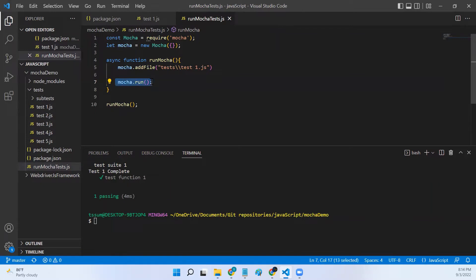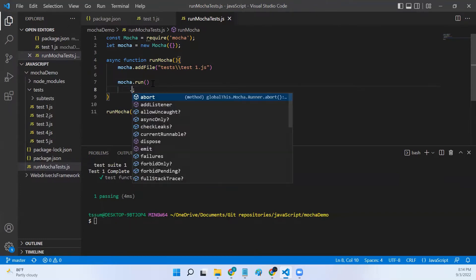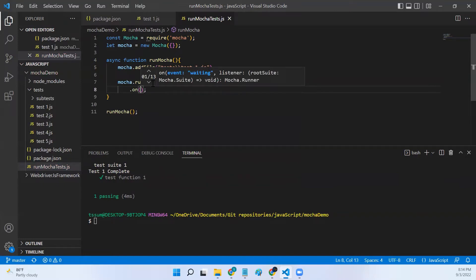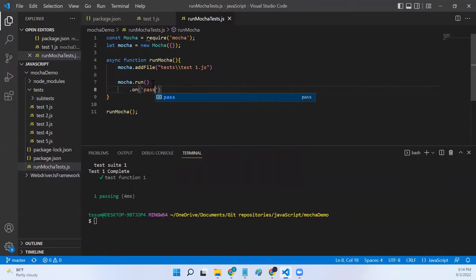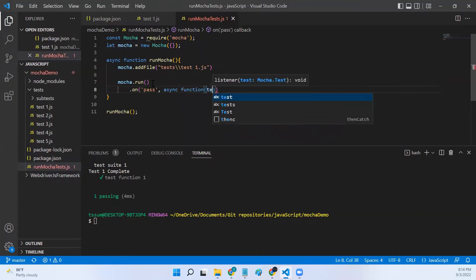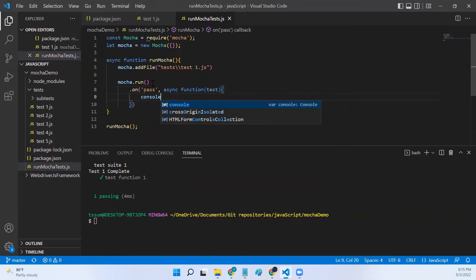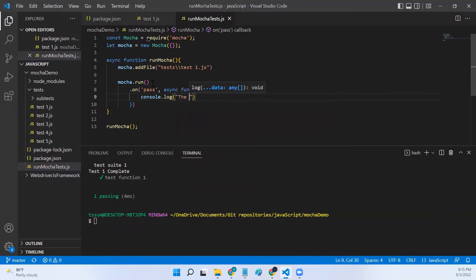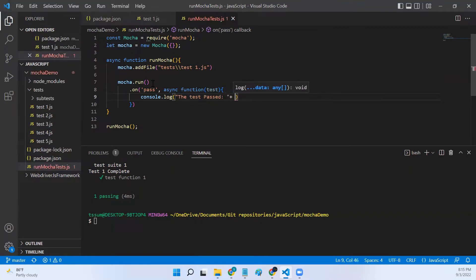We are currently just calling mocha.run(), but we can change this to add event listeners. Based on the test result these listeners will be executed. We use .on() — for example, .on('pass'), with an async callback function that takes a test argument. In the callback I'll just log a console output saying the test passed, along with the test name using test.title.